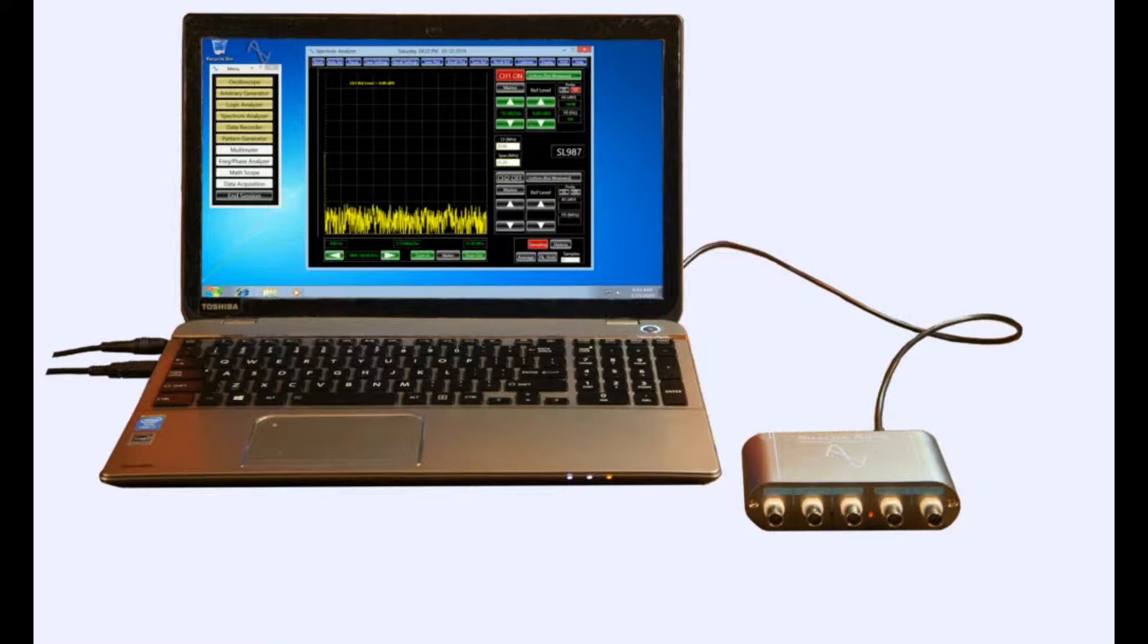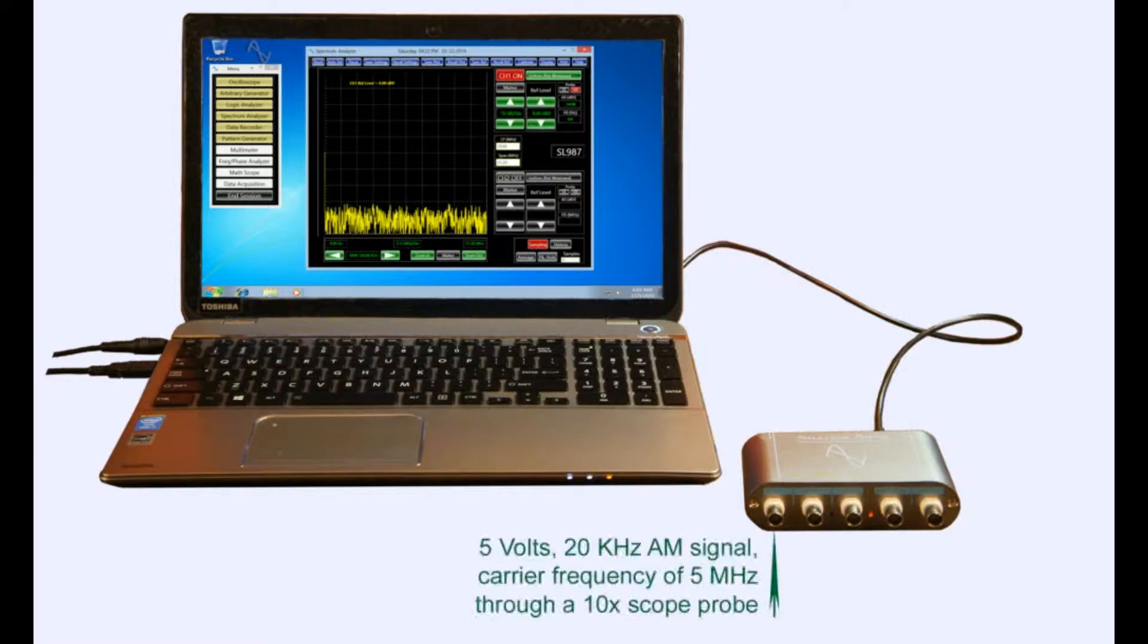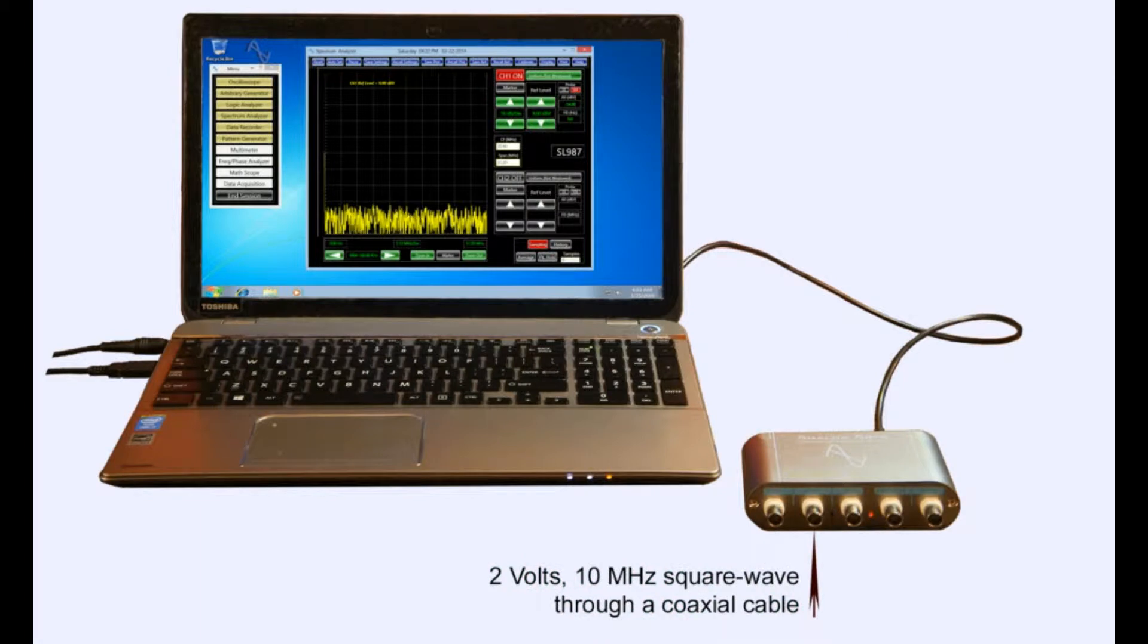In order to illustrate these features, we first provide a real-life application. We connect channel 1 to a 5 volt 20 kHz AM signal with the carrier frequency of 5 MHz using a 10x scope probe. We also connect a 2 volt 10 MHz square wave to channel 2 through a 50 ohm coax cable.